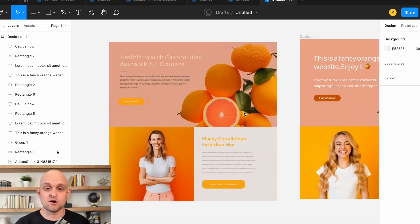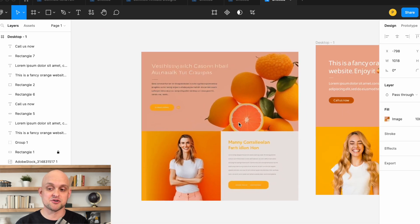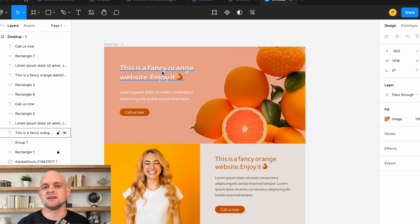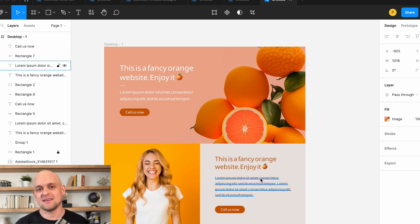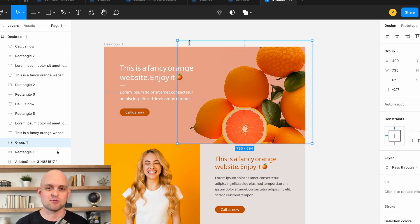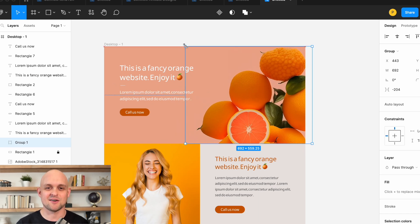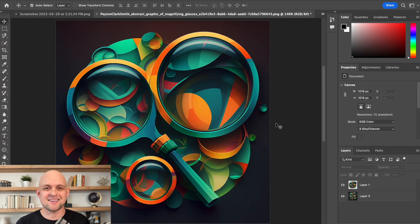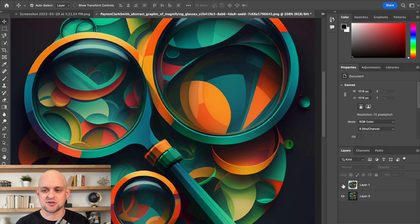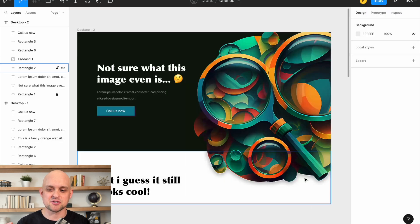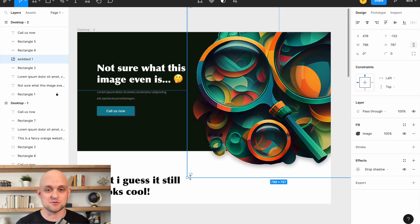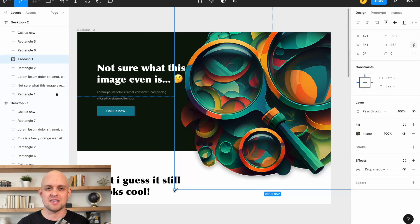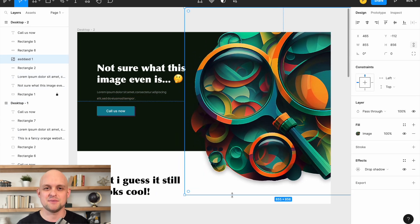I brought everything over to Figma, including the original image that was generated by Midjourney, and here is the new web design that I created from scratch in Figma, utilizing the images of the oranges that I just made improvements to. And now this website is looking awesome. This process was so easy that I decided to bring in another image to try this — you can see the mask clipping on and off, it makes the edges much crisper. I was able to clip this image out and then integrate it into another website, and just like that you can have professional looking images that came directly from Midjourney.